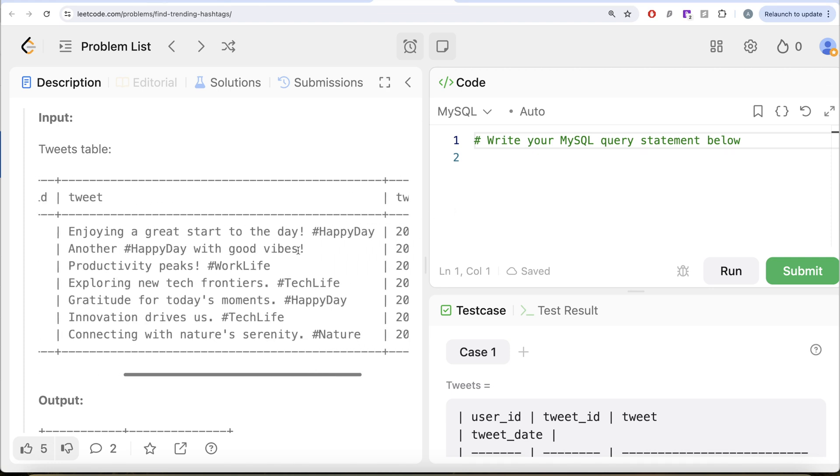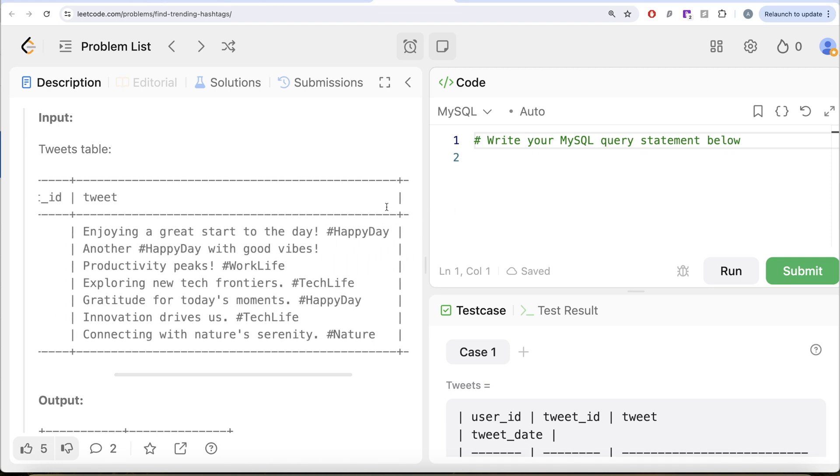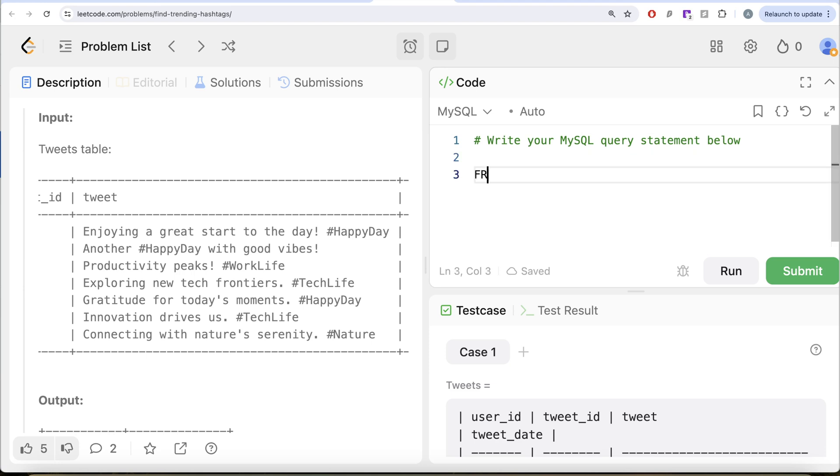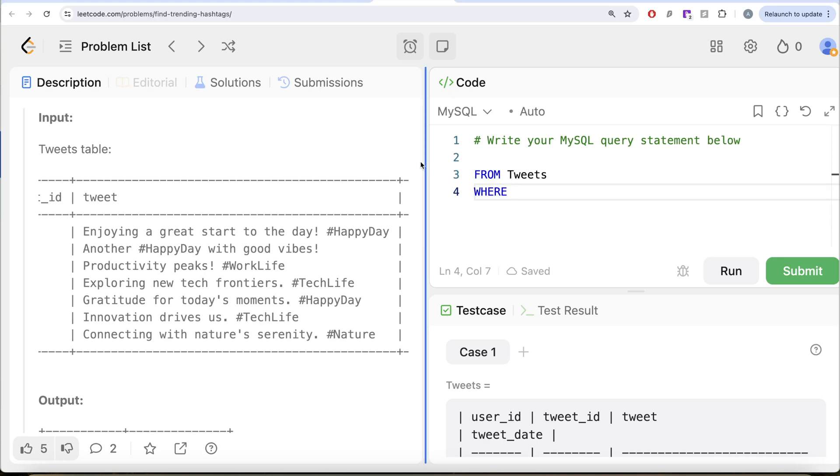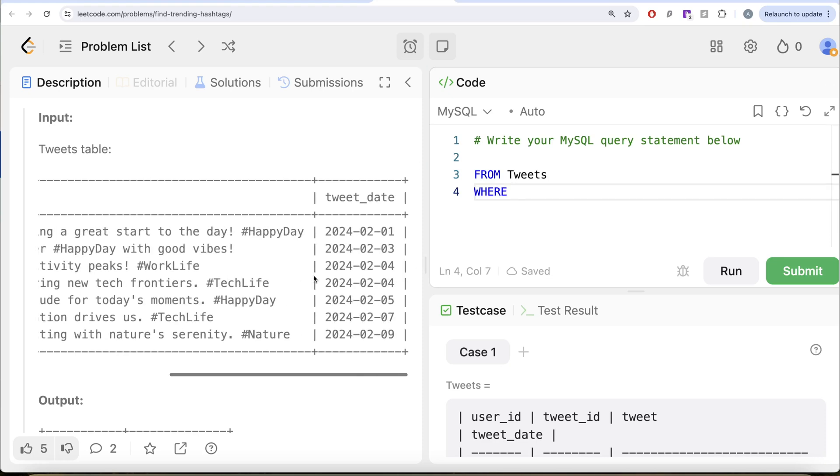From this table called tweets, we are only concerned about those rows where the tweet is made in February 2024. So this is day, month and year. So we need to format this.